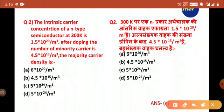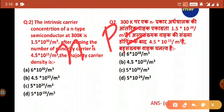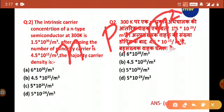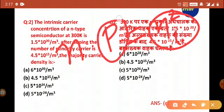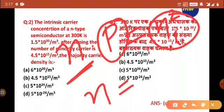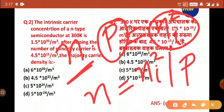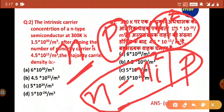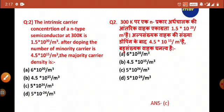To solve this, we use the mass action law. The mass action law states that the product of electron concentration and hole concentration equals the square of intrinsic concentration: n × p = nᵢ². From this, we can find n = nᵢ² / p, giving us option C.